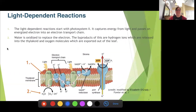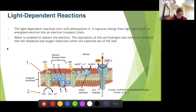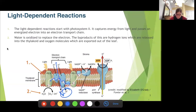The light dependent reactions start with photosystem two. It captures energy from light and passes the energized electron to the electron transport chain — passing the electron along step by step. Just like the ETC did in cellular respiration, it's going to drive a proton pump, and that proton pump is going to pump protons into the interior of the granum — we are inside the thylakoid membrane — so we will have a high concentration of protons inside, which we call the lumen.